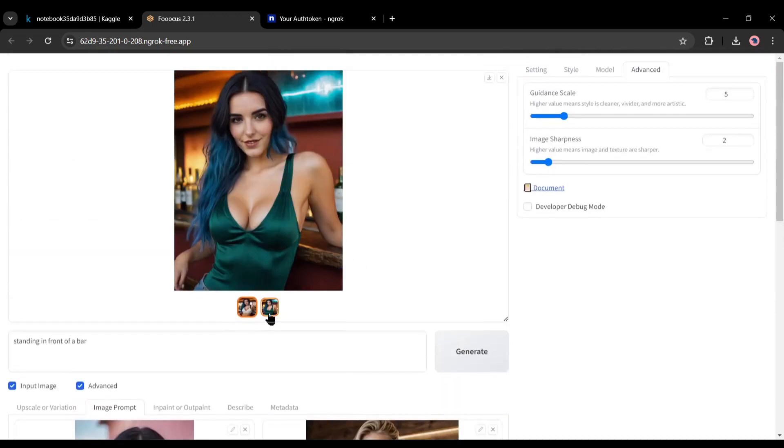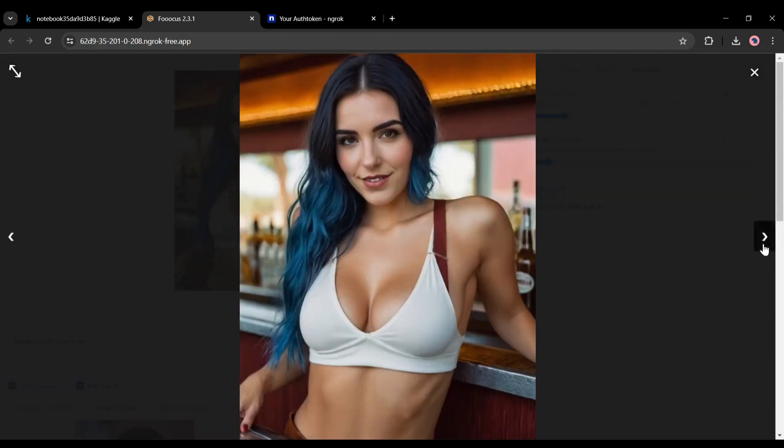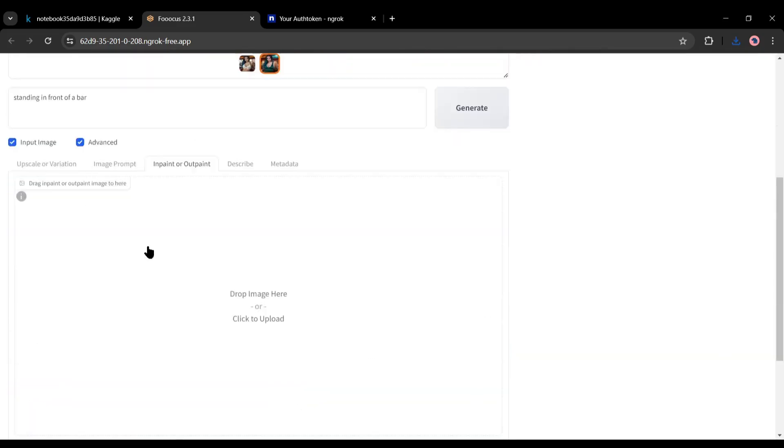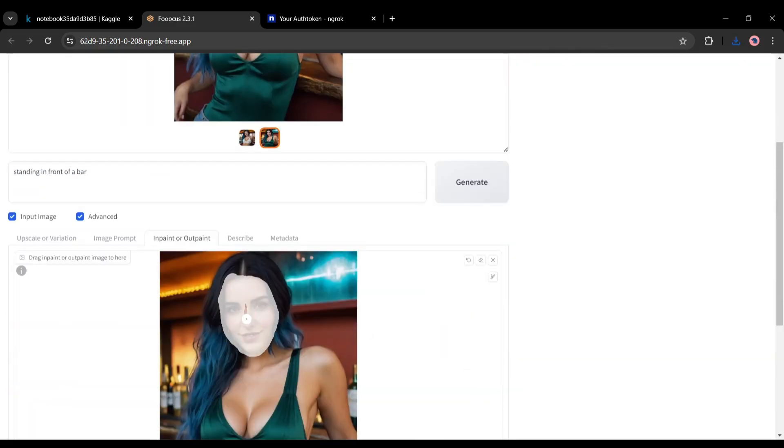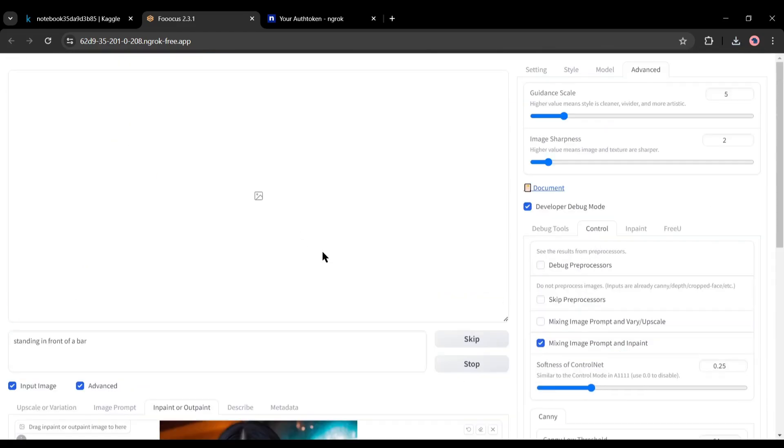Isn't it a great feature? Now if you want to improve the face quality you can use the previous in-paint method like me.